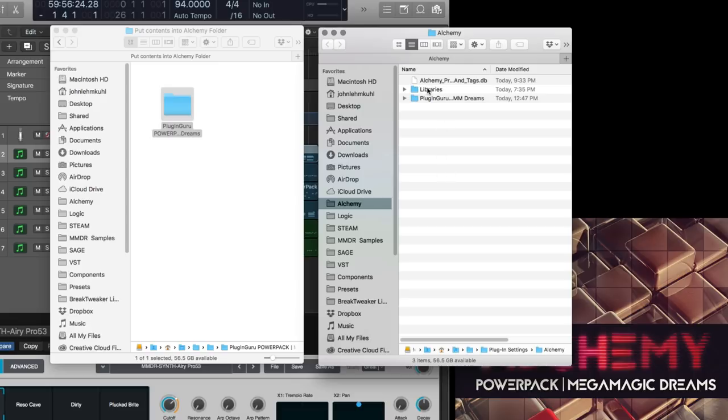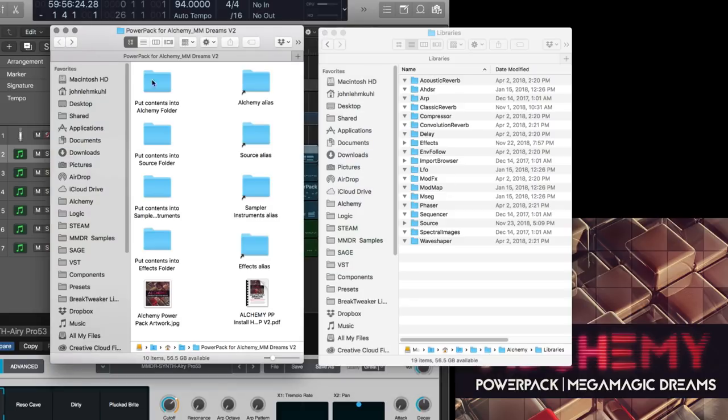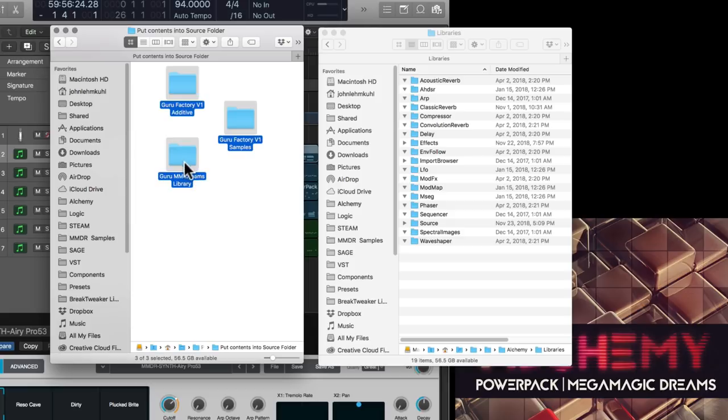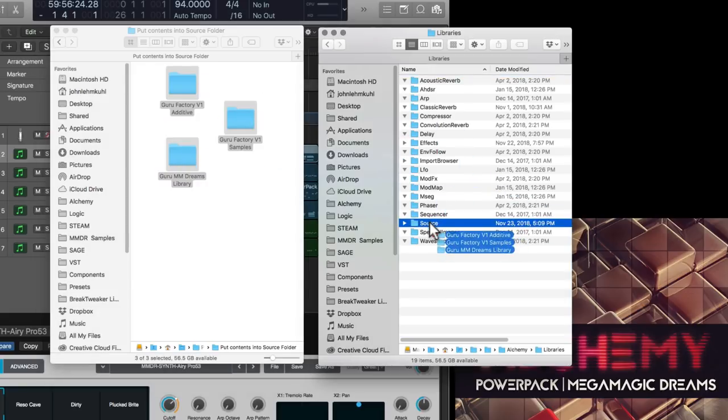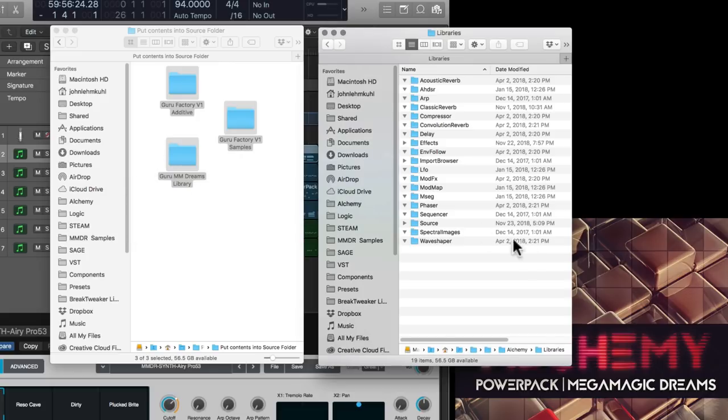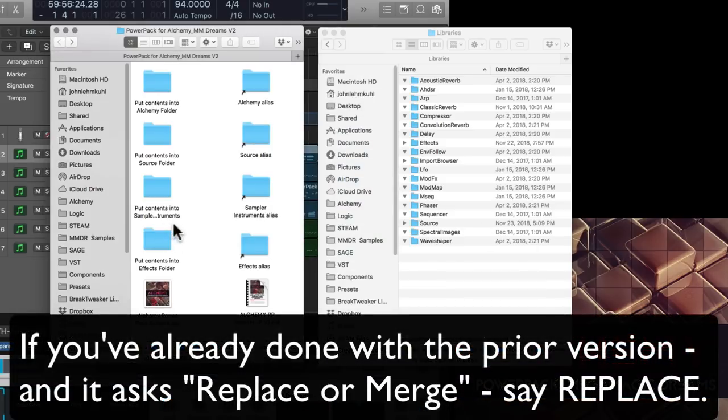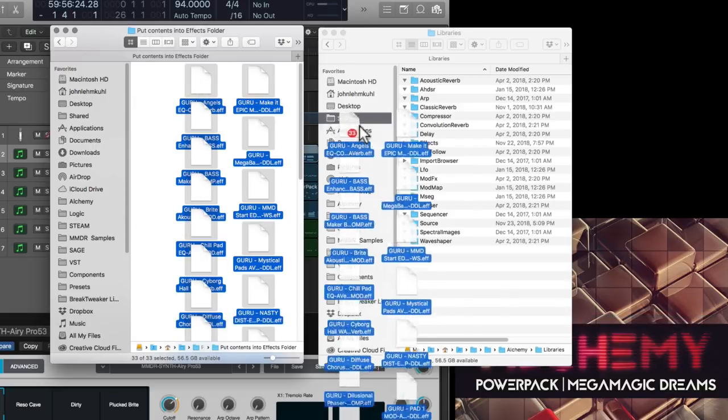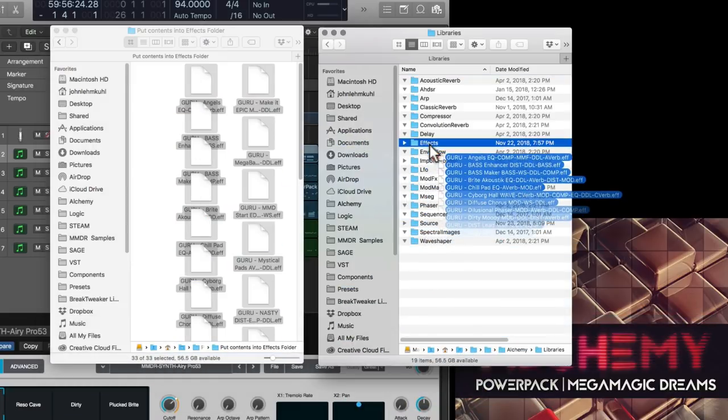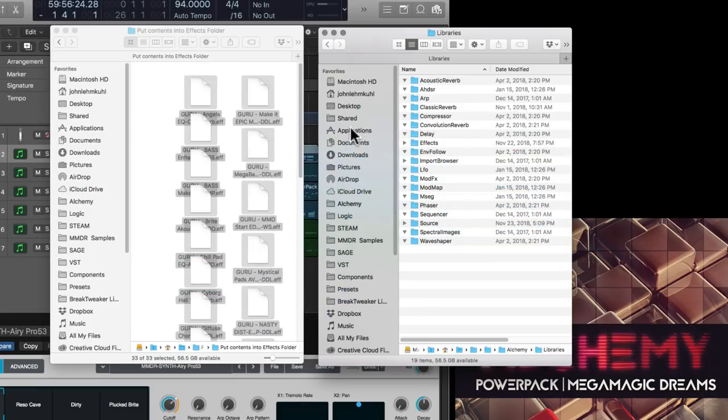That way you can say open the put contents into Alchemy folder. Take this and drag it over here to the Alchemy folder. It says Alchemy up here at the top and let go. I'm going to hit stop because I've already done that. And then you can go to libraries, like open libraries, and you'll see these multiple folders. So if you go over here, put contents into source folder. These three folders, drag them over source. Let go. I'm going to hit stop because I have them in here already. Back this one up. Go to effects. Select all of these. Drag them over to this effects folder. Boom. You're in.